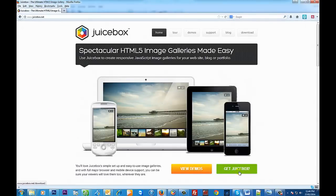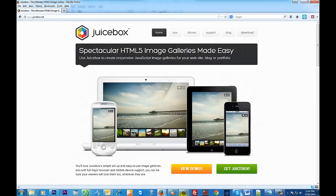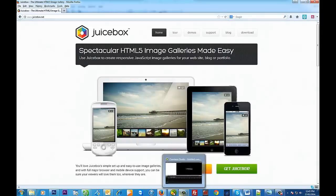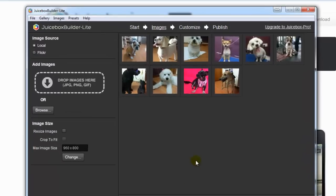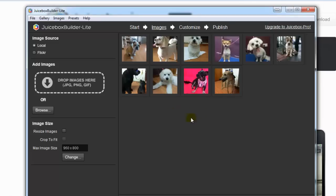Once you download it, this is what the actual program will look like. Now I've already uploaded a previous one that I've done so I can show you. With the photos, all you need to do is drag them from your folder into this box here and they'll pop up. It's as easy as that. Or you can hit the browse button.